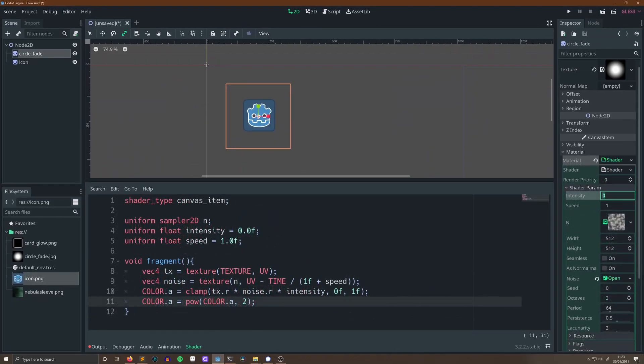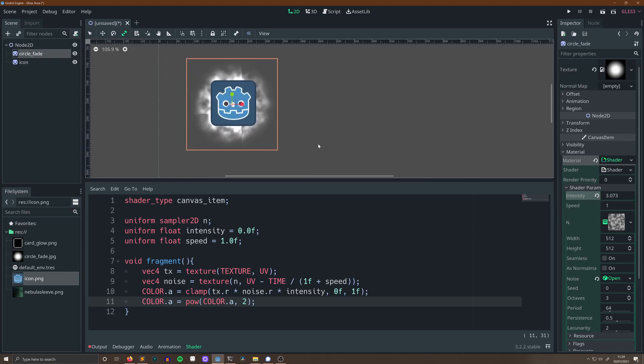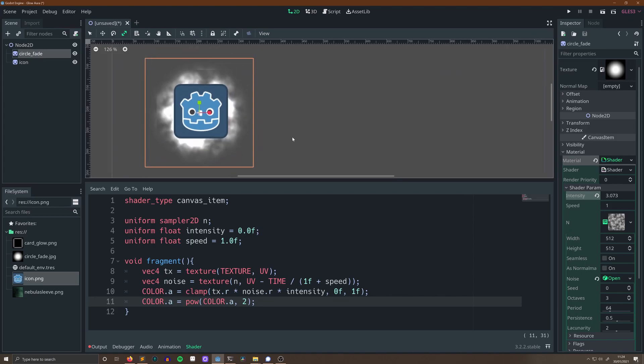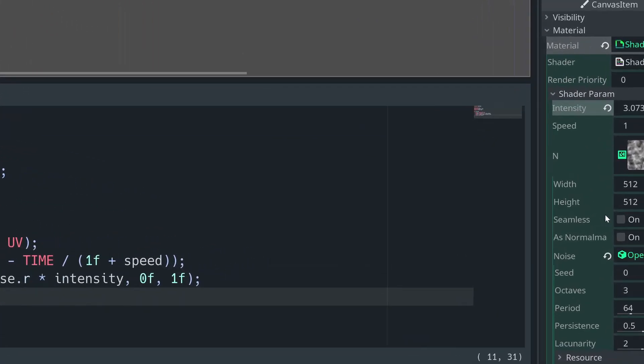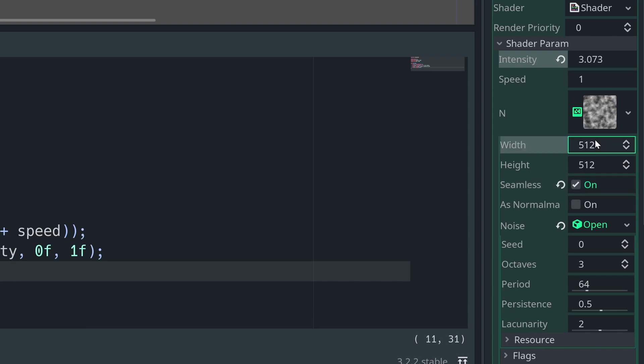You can see it in action here, but our noise isn't quite right. It's a bit too noisy. So what we're going to do is we're going to decrease the resolution of our noise. I'm going to drop it to 64 width and height, and that will make the motion a lot lumpier.